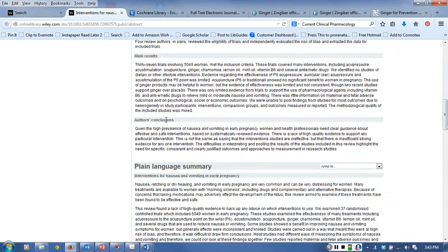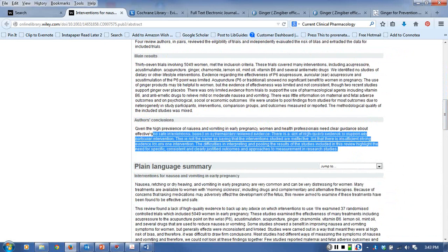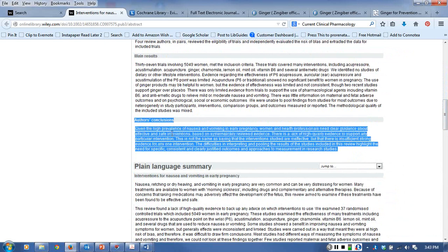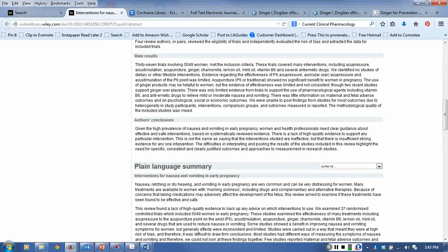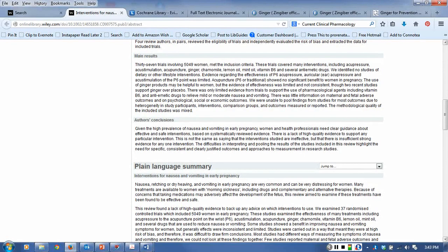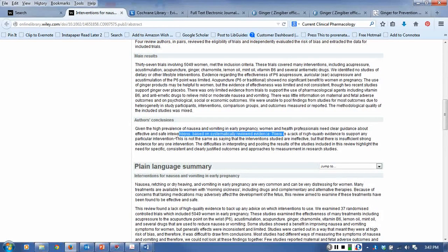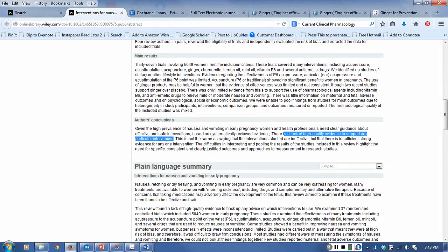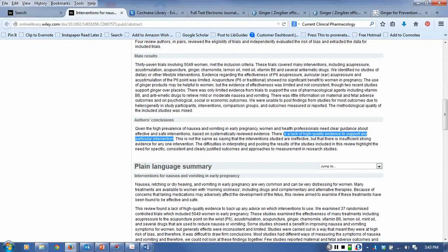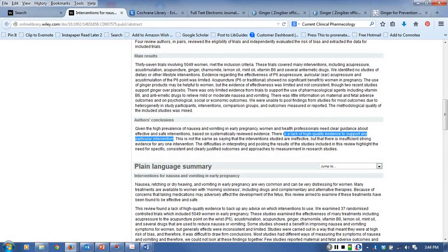They list all of this very quickly for you so that even without reading the entire systematic review you can learn the findings. This showed that there's a lack of high quality evidence to support any particular intervention. Basically they're waiting for more better randomized controlled trials to be done so they can redo this analysis and see whether or not ginger is actually having an effect.